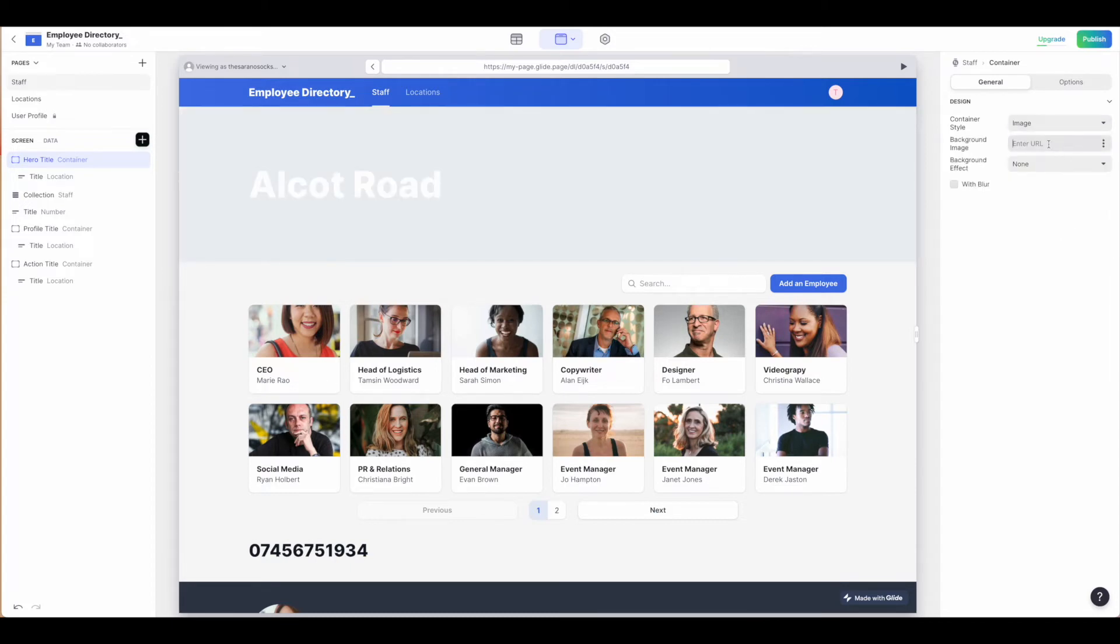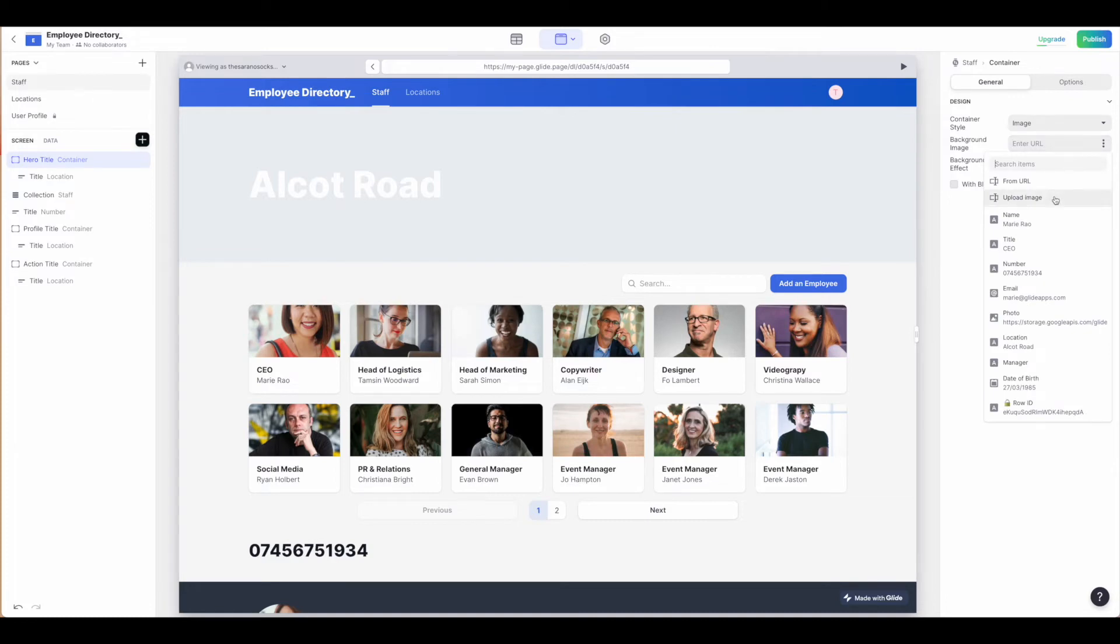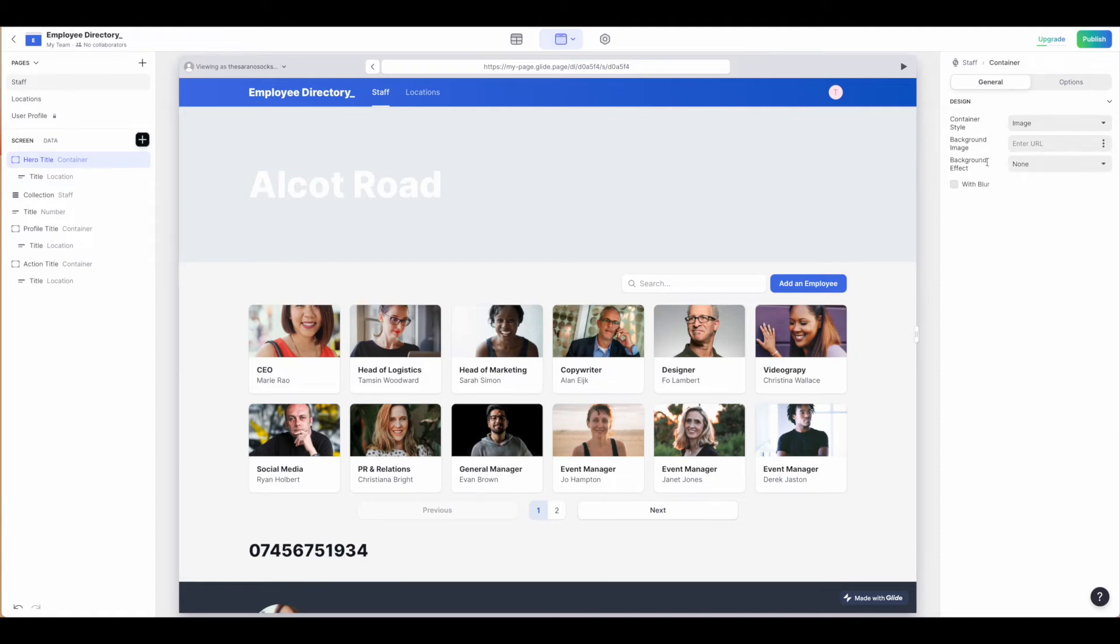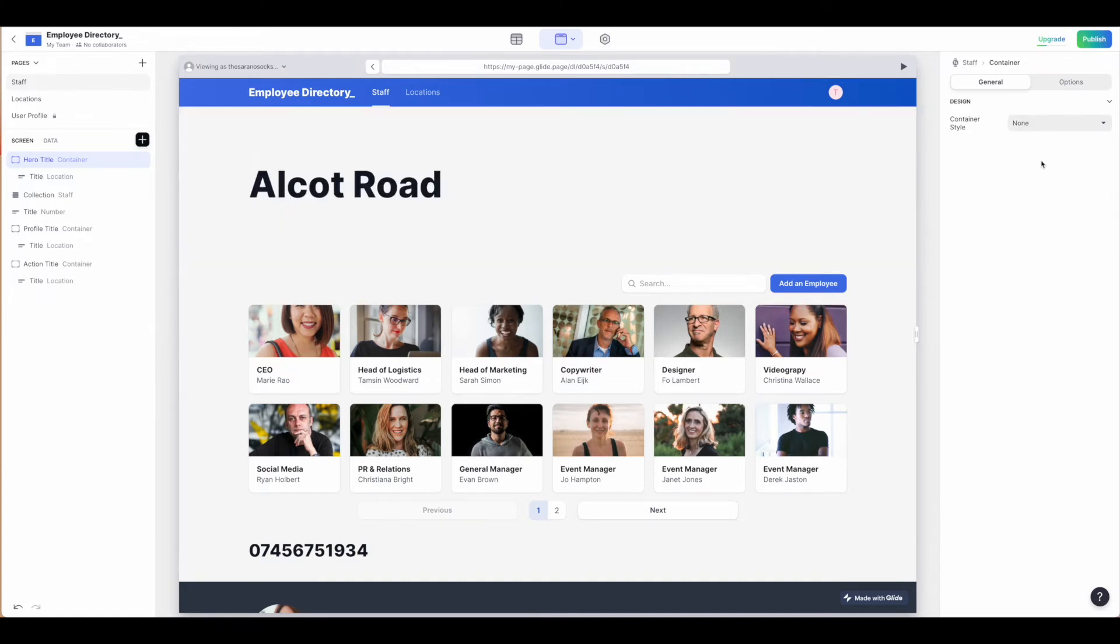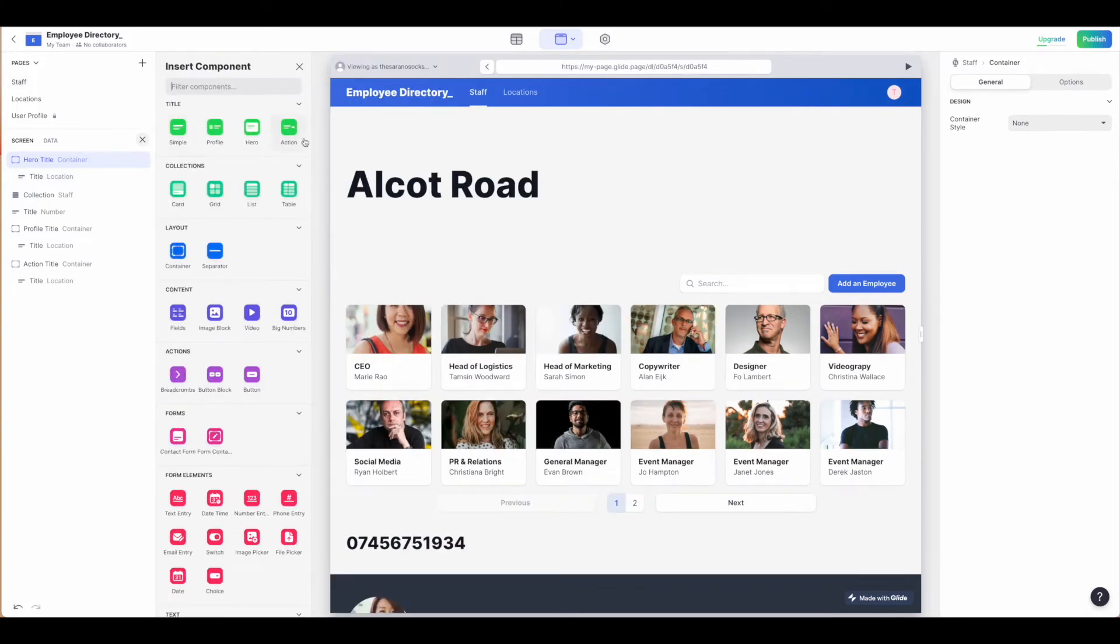You can enter a URL, upload an image, or pull one in from existing data. So a few different options here if you wanted to give that a fun effect. You can also darken and lighten the different styles. So that's a little bit on the title sections.